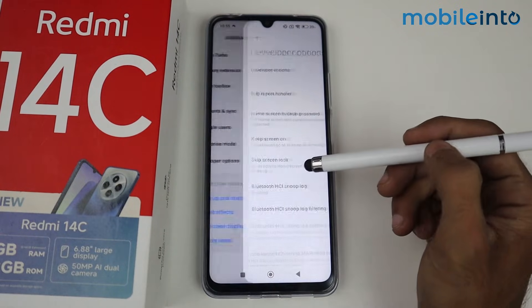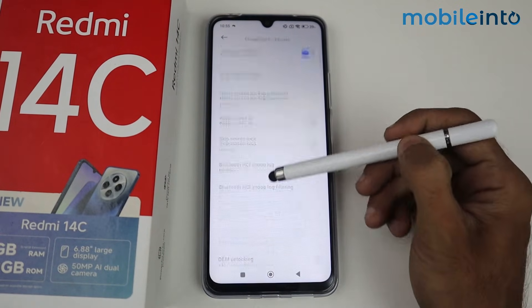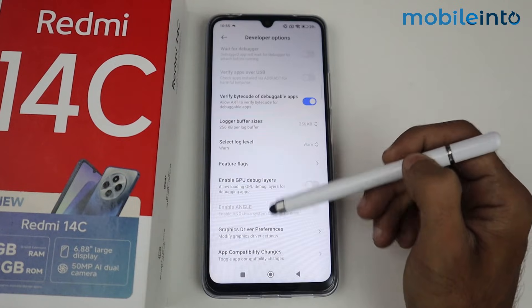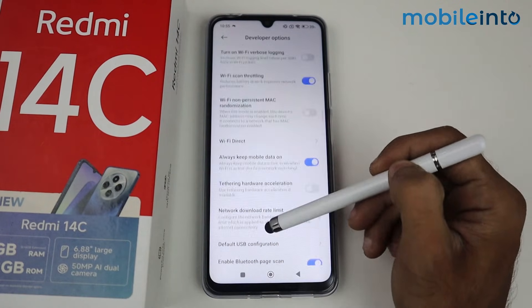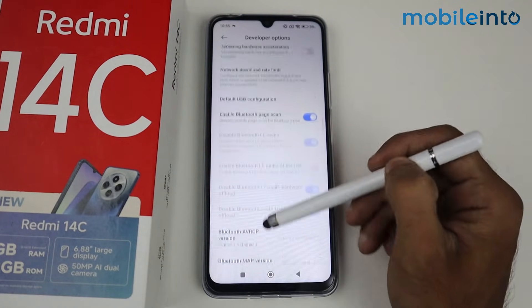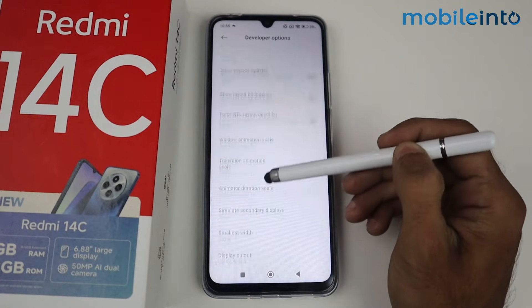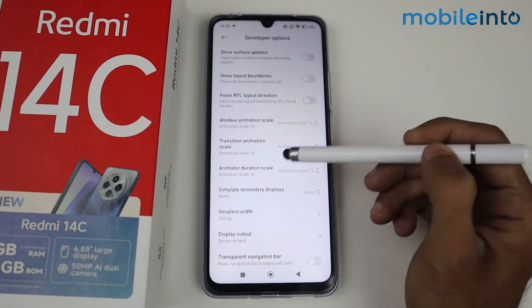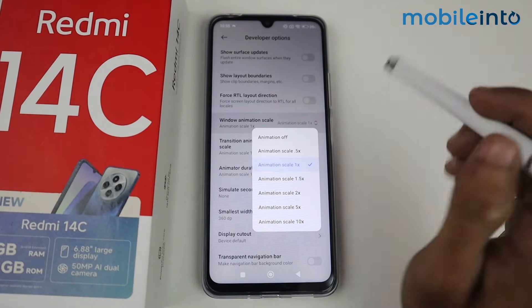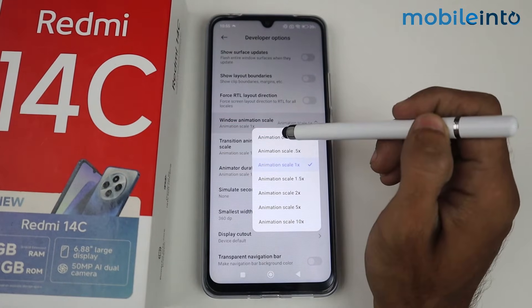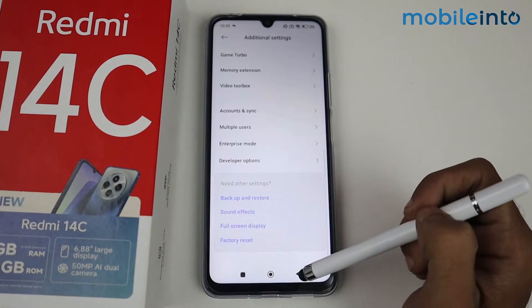Tap on Developer Option, then scroll down to Window Animation Scale. All you have to do is turn off the animation, then go back.